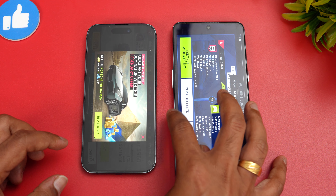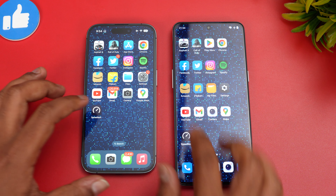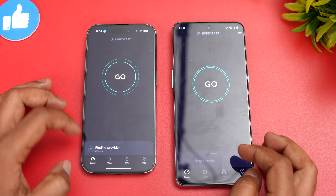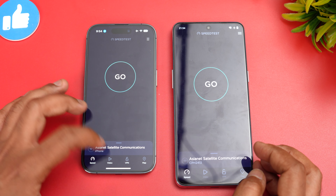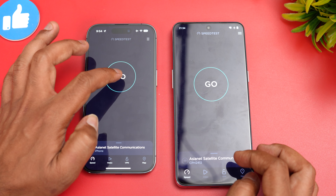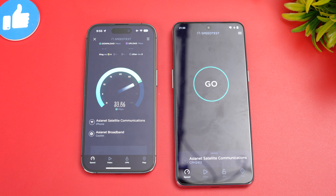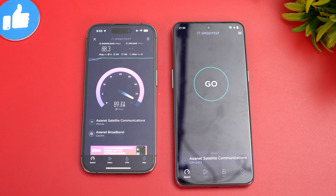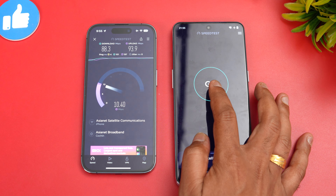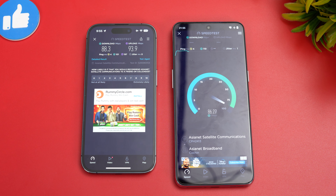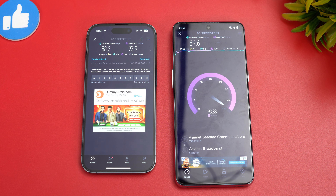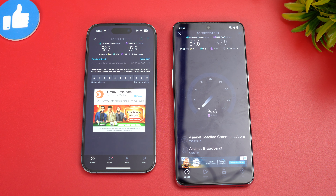Now let's check the network speed test, starting with the iPhone 14 Pro. The performance is almost similar — not much difference. The values are pretty close, and Wi-Fi speed is quite good on both devices.